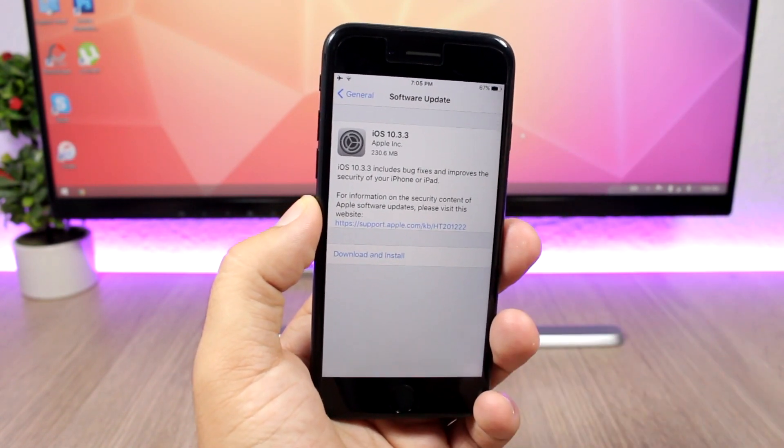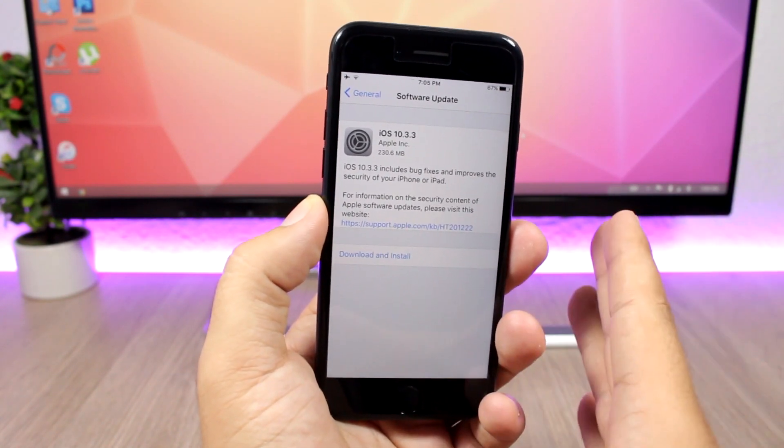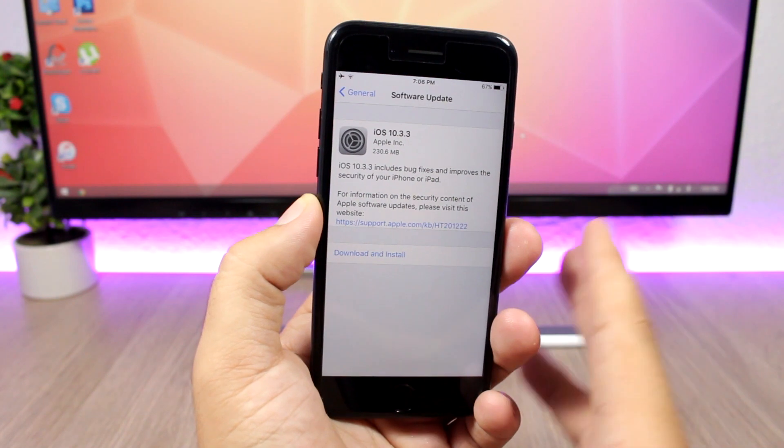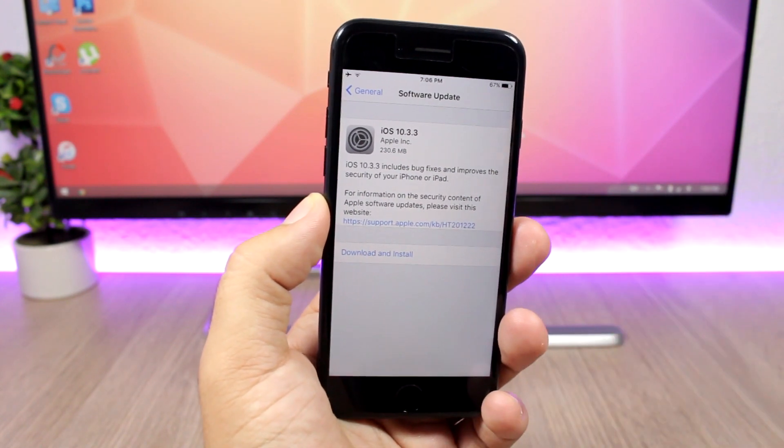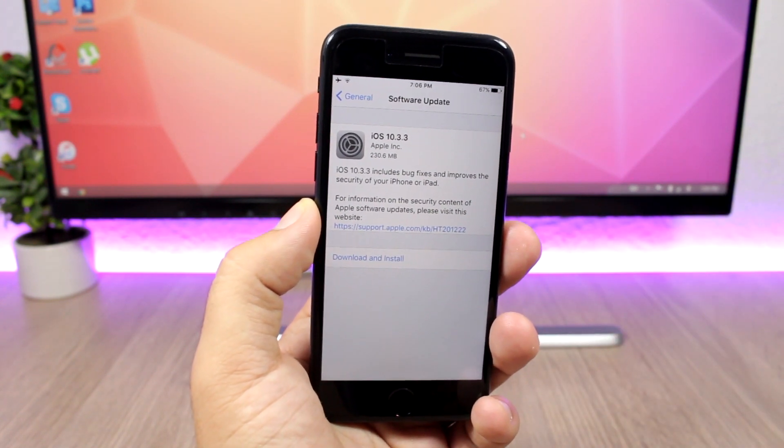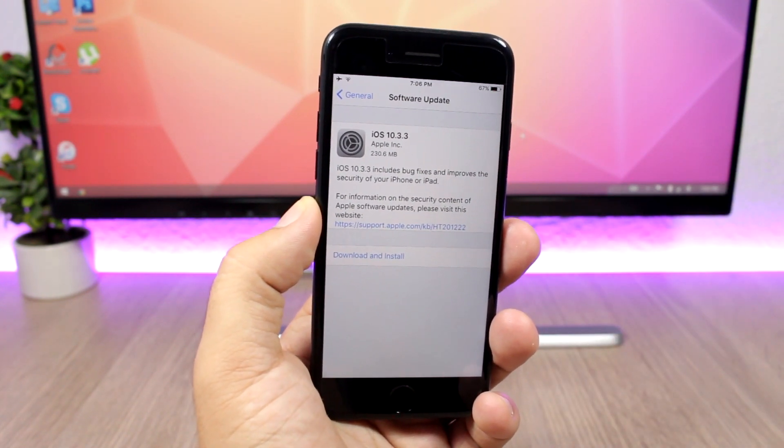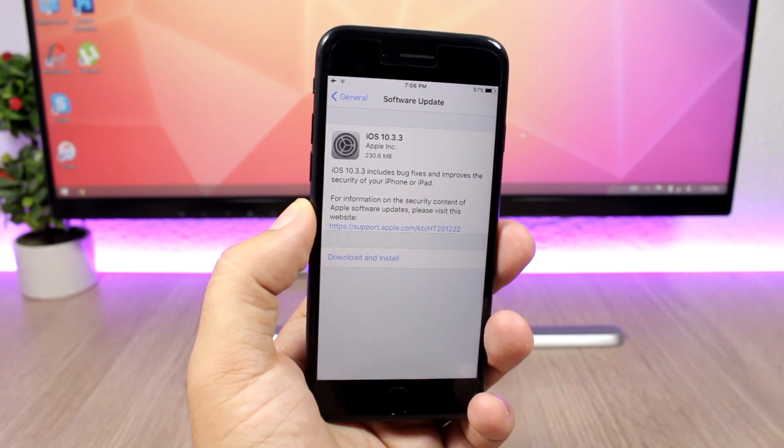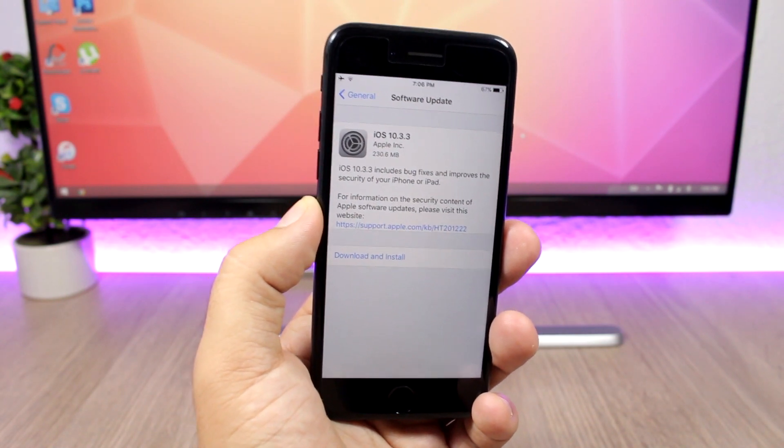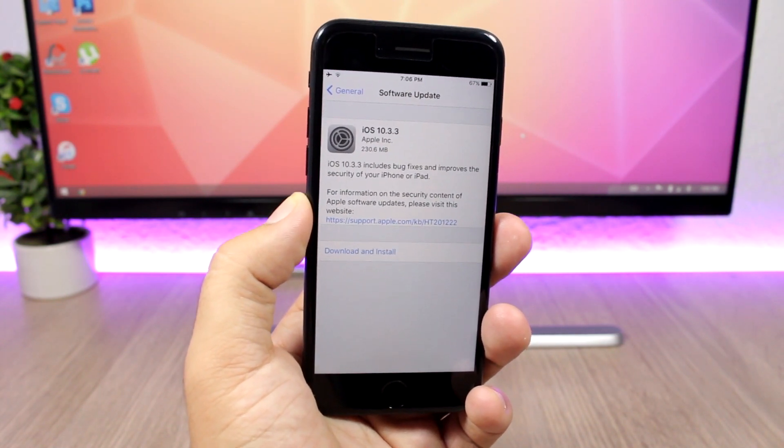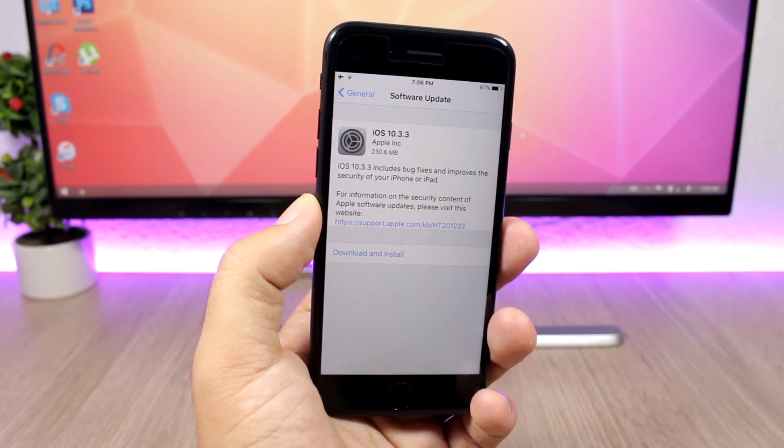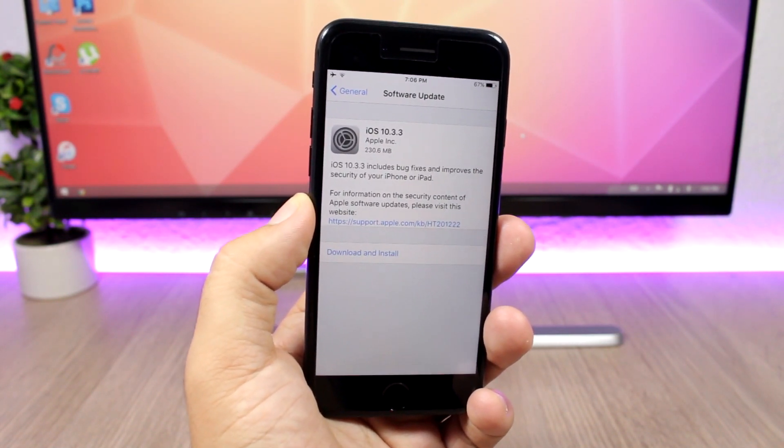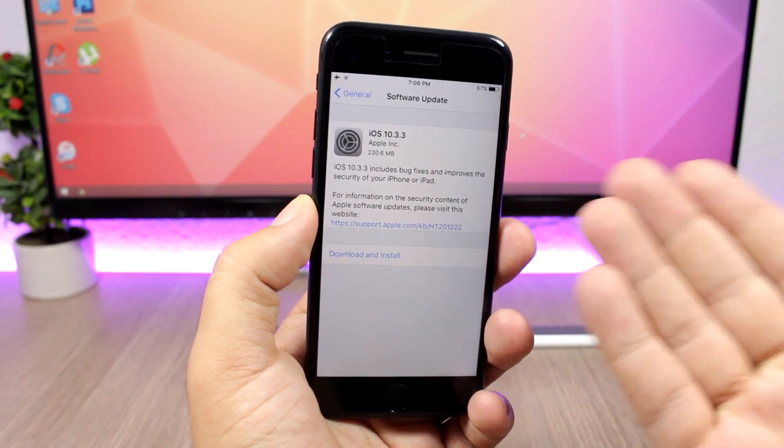the update page, there are bug fixes and improvements in security on iOS 10.3.3. Really, there is not much to it. No new features have been added. It only has bug fixes and improvements in security as Apple says.